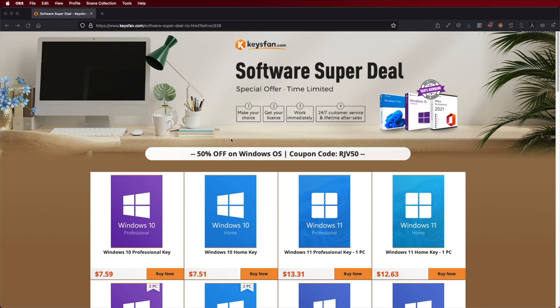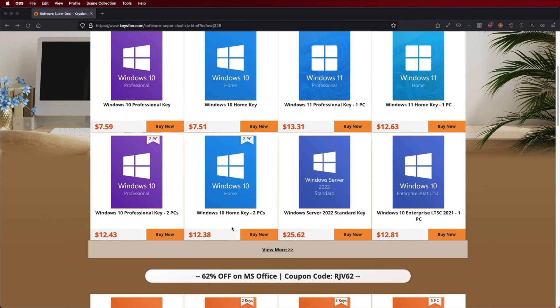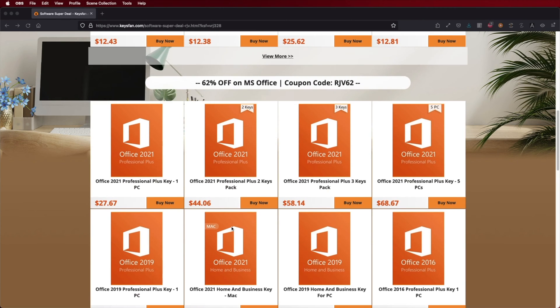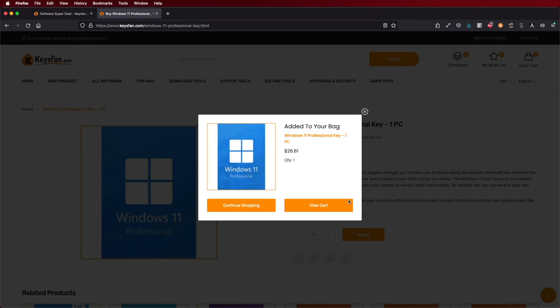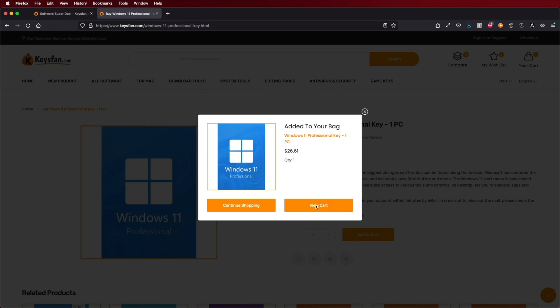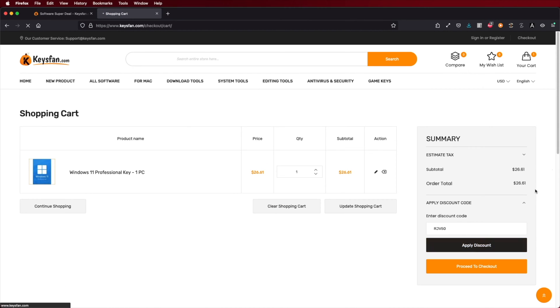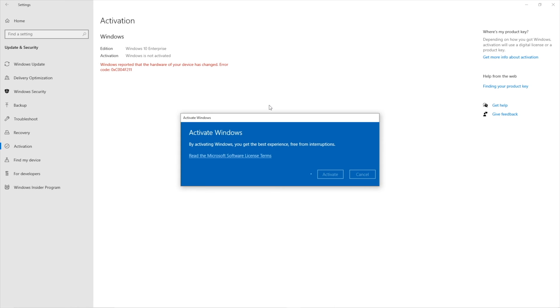If you are using Windows 10 or 11 and haven't activated it yet, don't forget to check out KeysFan, where you can find budget official OEM keys at an affordable price. With the coupon code shown on screen and in the video description, it will be a bit cheaper. The link will be down below along with all the info you'll need.